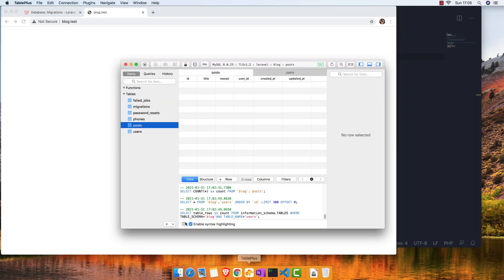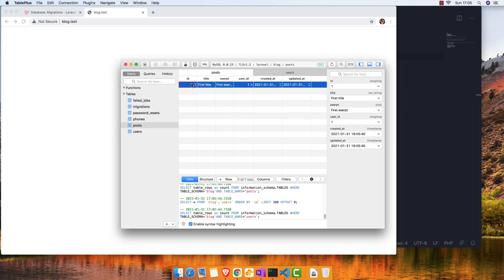Refresh — we don't have any errors. If I go to the posts table and refresh, yeah, we have a post with ID 1, title 'First Title', excerpt 'First Excerpt', and the user_id is 1.